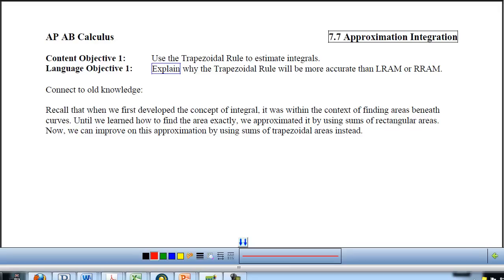First I'd like to recall that when we first developed the concept of the integral, it was within the context of finding areas beneath curves. And until we learned how to find the area exactly, we approximated it by using sums of rectangular areas. Now we can improve on this approximation by using sums of trapezoidal areas instead.